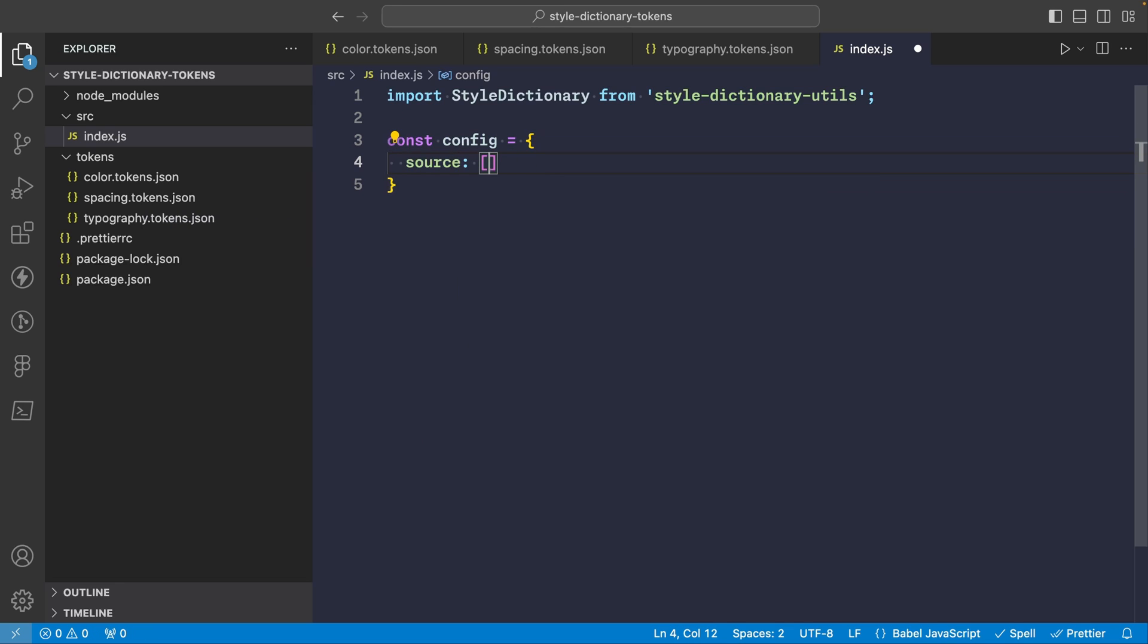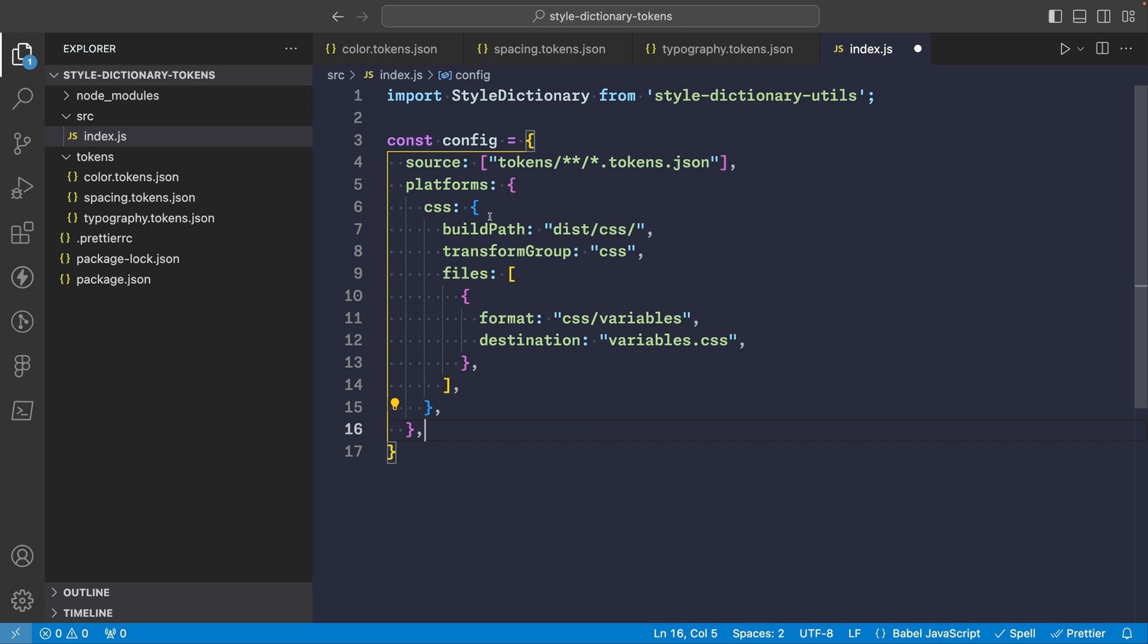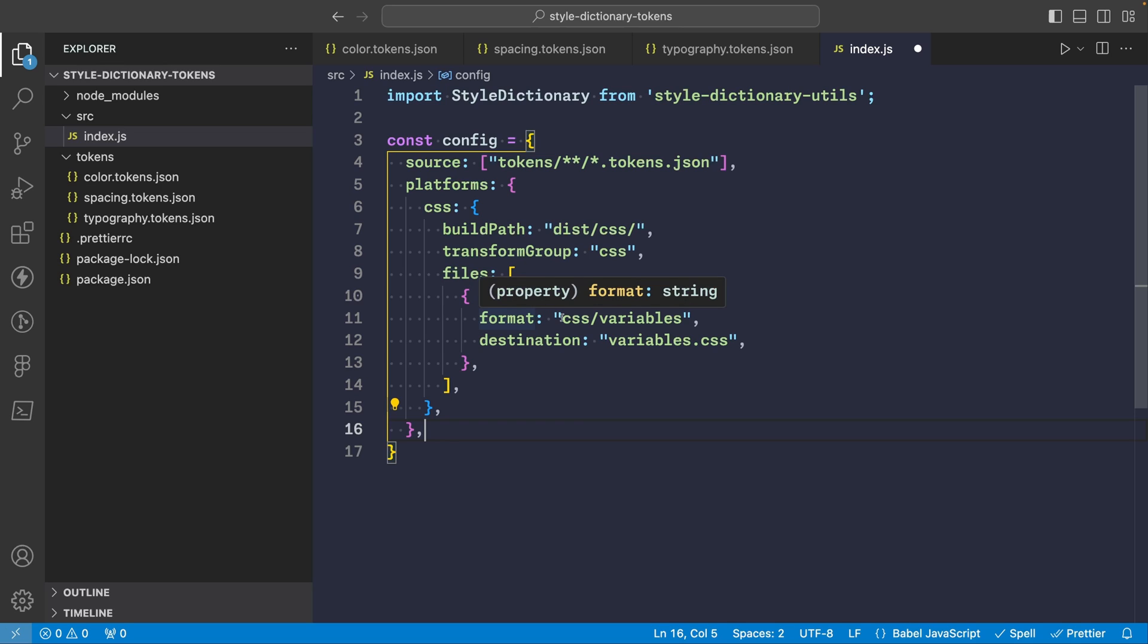And next let's define our config and specify the source of our tokens. So we can say source and this will look in the tokens folder and we wanted to pick up all the files that have tokens.json in their name. Next we'll need to specify our platform. For this example we'll stick with just CSS to keep things simple but you can define multiple platforms if you desire. So we'll add the CSS platform and here we'll specify the build path as our dist folder and transform group will be CSS. So this will apply your standard CSS transforms to our tokens. And then the output files format will be CSS variables and then destination is variables.css. So basically this will transform our design tokens into CSS variables, put these CSS variables in this file and then it will be in the dist folder.